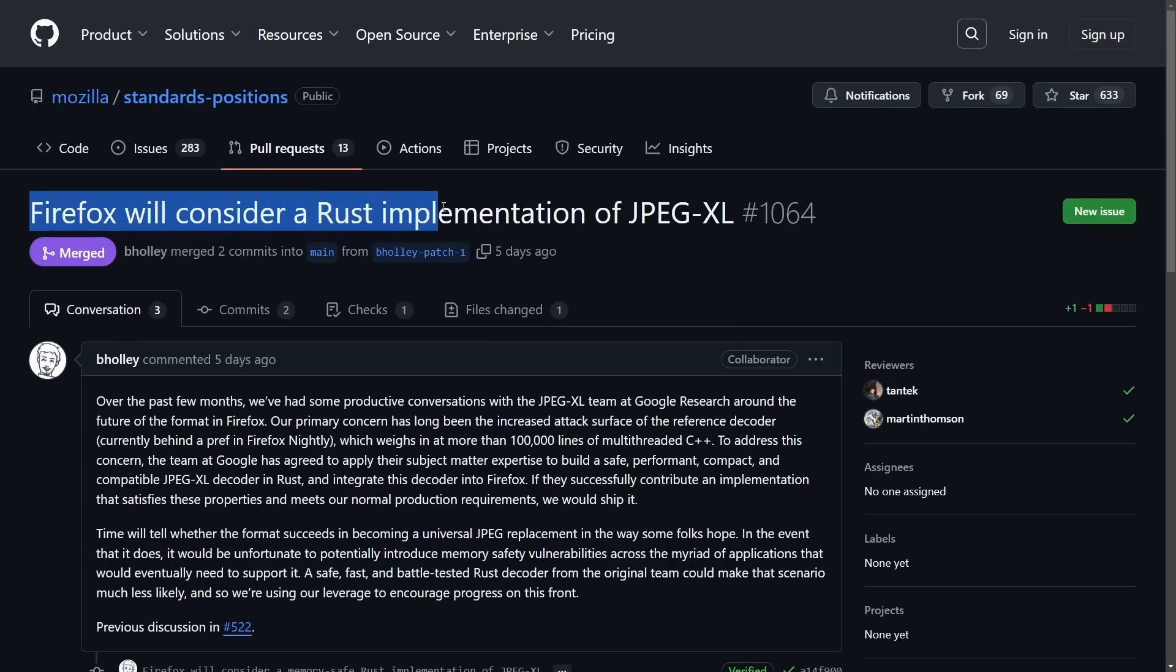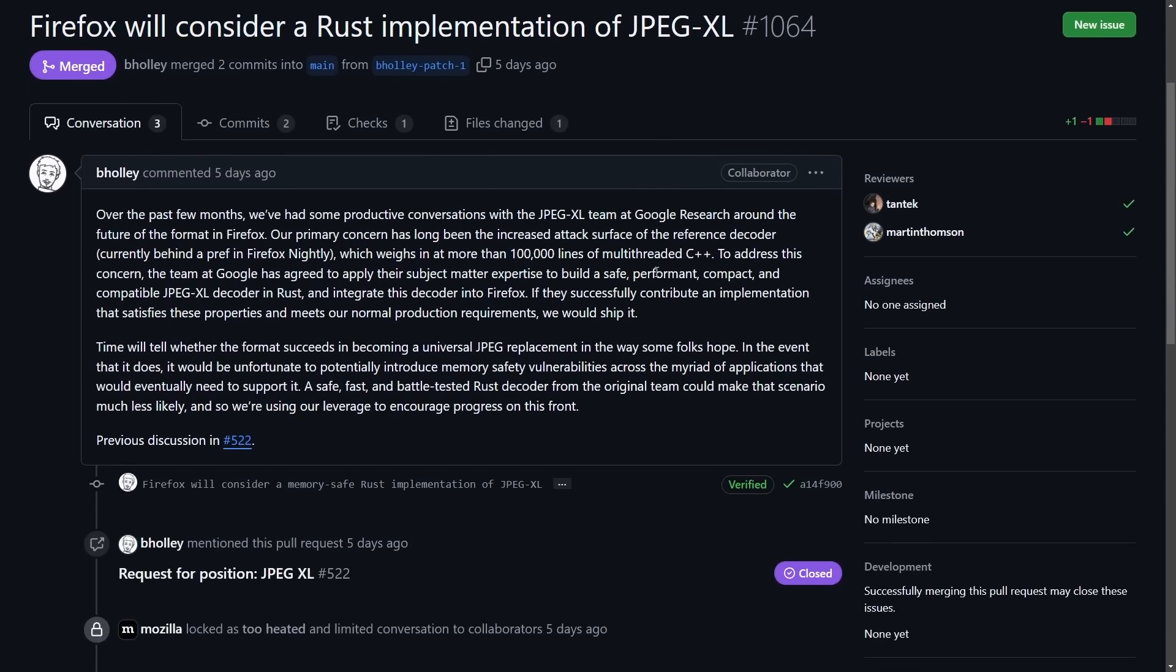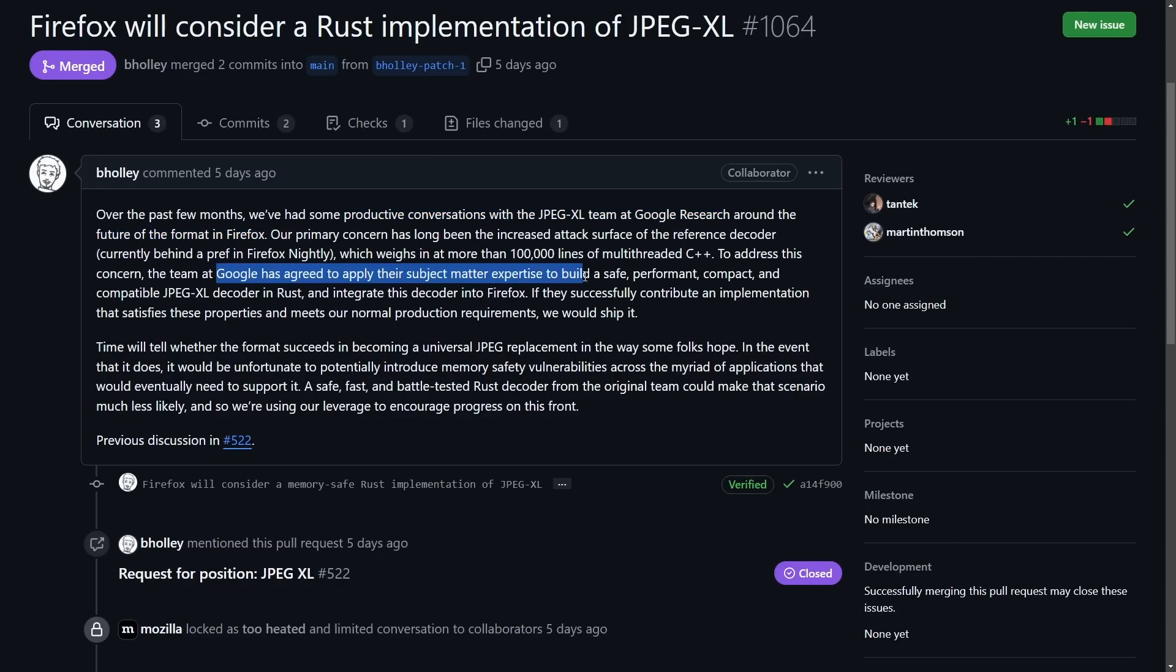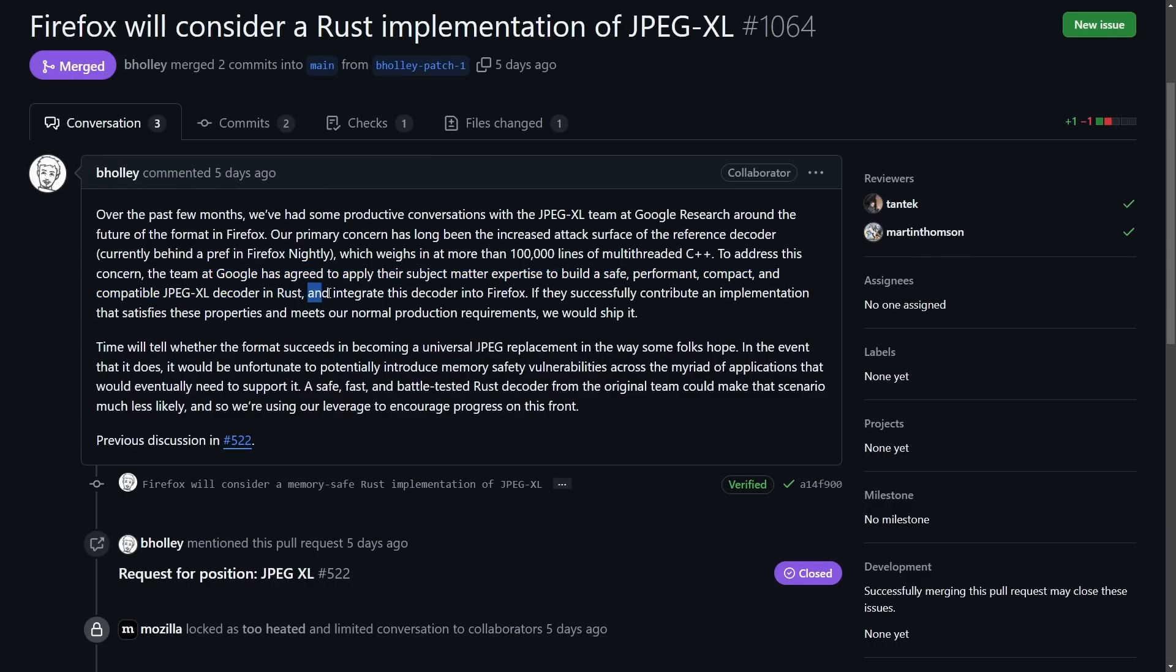And then would you know it, Firefox is also considering a Rust implementation of JPEG XL now. So that's two big browsers, really the next two biggest ones behind Google Chrome that are planning on continuing support and even creating new support for JPEG XL encoding in images. But that's not the funniest part. Ironically, Google might actually help develop that support. But this time it's going to be Rust based. In this post, it says productive conversations with the JPEG XL team at Google research around the future of format in Firefox, which is wild as Google has agreed to apply their subject matter expertise to build a safe, performant, compact and compatible JPEG XL decoder in Rust and integrate this decoder into Firefox, which is interesting because even though that they're promoting this new image format and decoder just over a year ago, they were trying to deprecate it in their own browser.